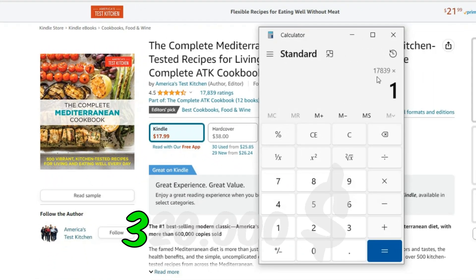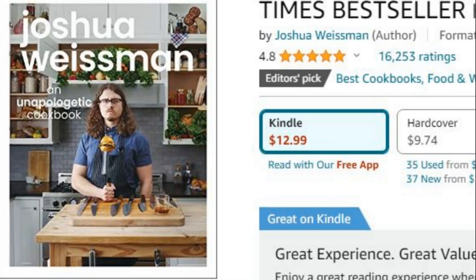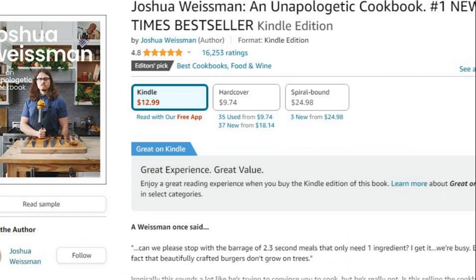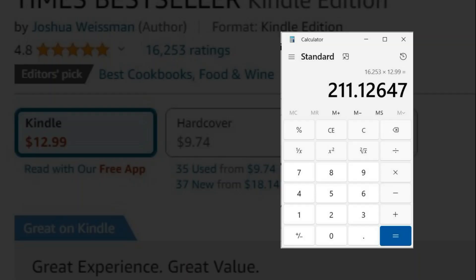This cookbook sold for $320,000, only in the Kindle version. Or even this one, to date it has sold $211,000.